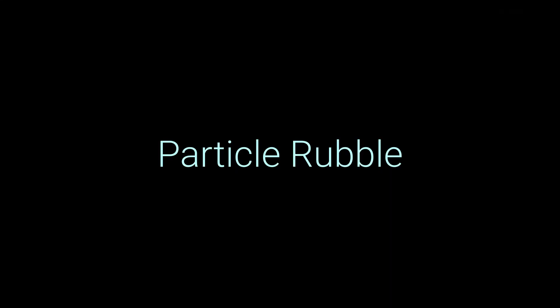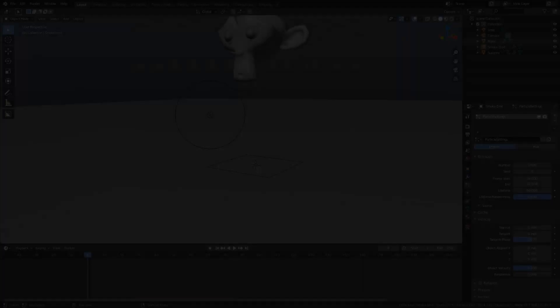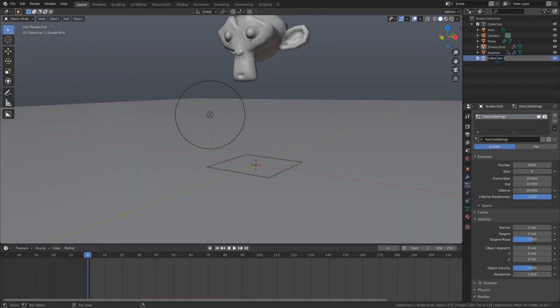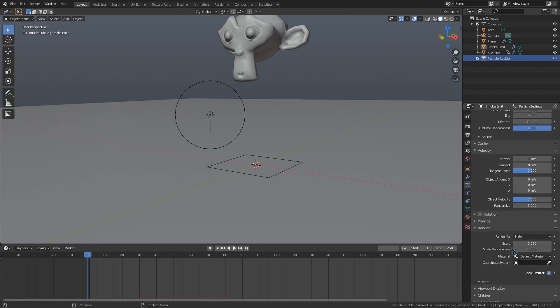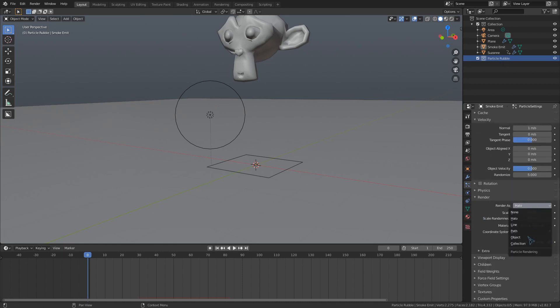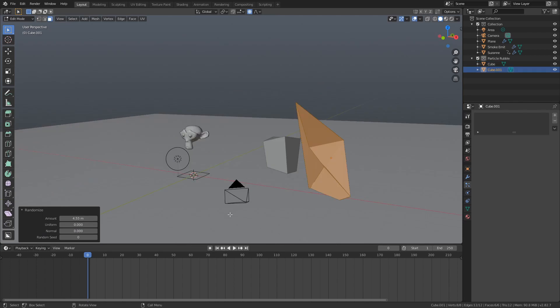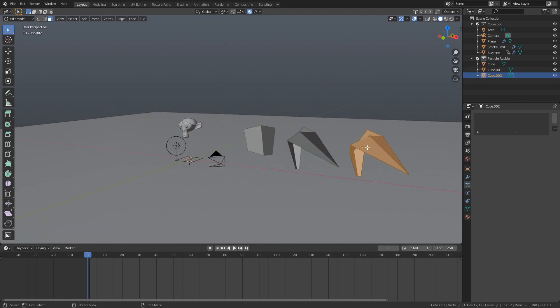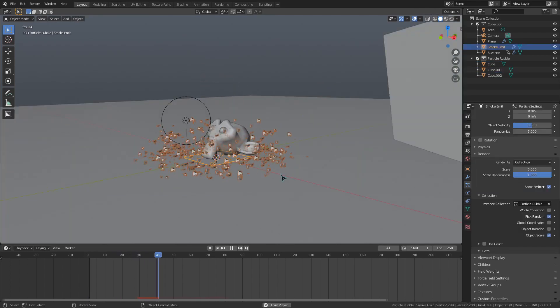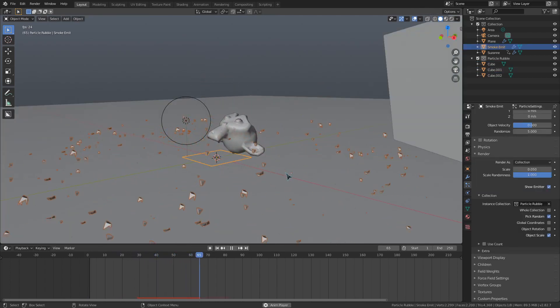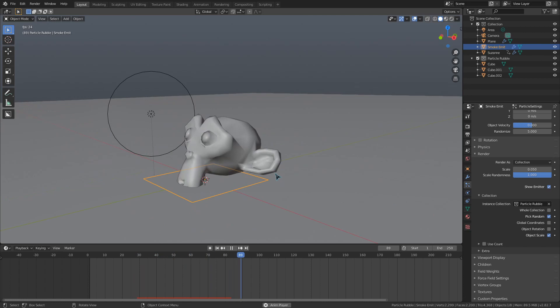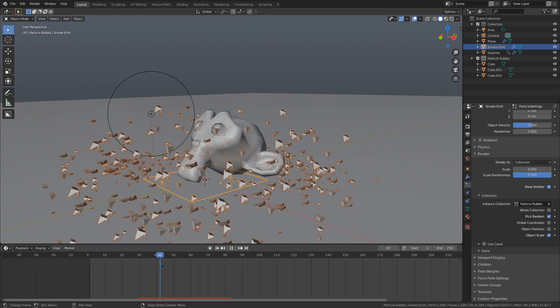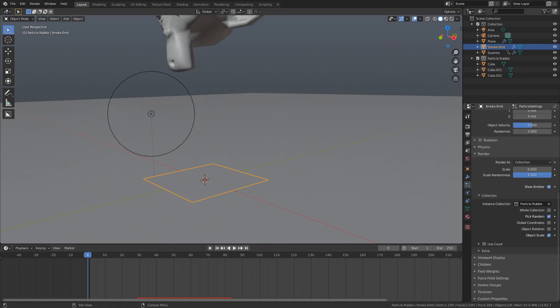Another tip for adding impacts to things is using a particle system. Just render all your particles as a collection and put a bunch of different rubble objects inside that collection. If you change the start and end values of your particle emission to be a couple of frames apart, then it will emit all these rubble pieces right at the same time. This works well, so long as it's not too close to the camera, given that it's only calculating one point rather than a full simulation.